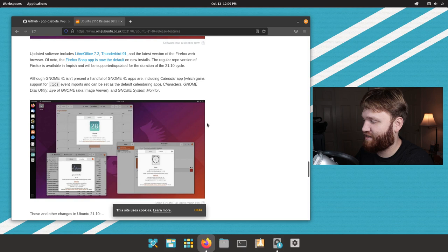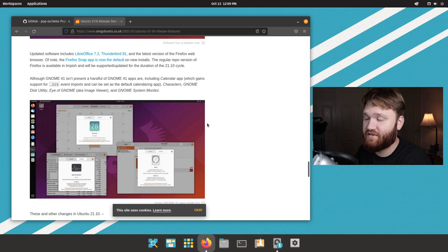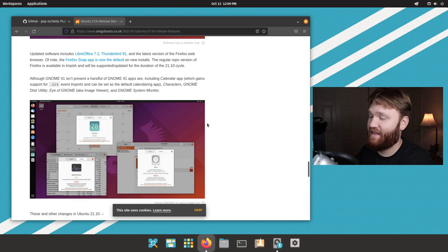And at least with Ubuntu, they may not have Gnome 41 yet, but they do have some applications that are at version 41. So we're going to be checking Pop!OS to see if they have those on here yet.